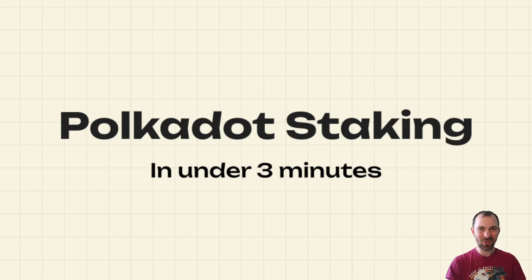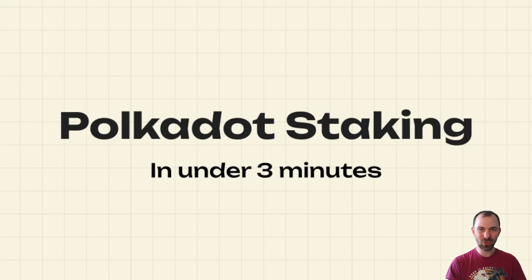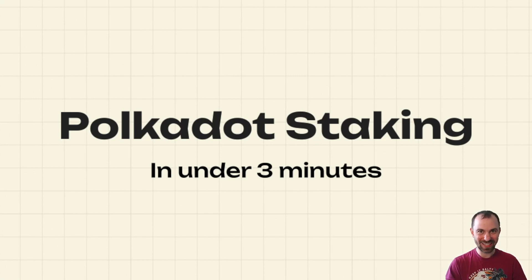Hi, everyone. Welcome to EdisonBall. Today we talk about Polkadot staking and how you can do it in under three minutes.